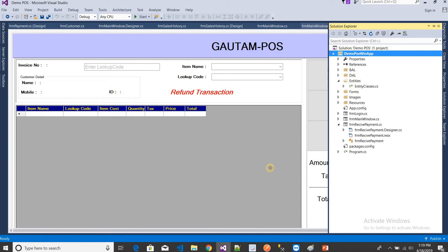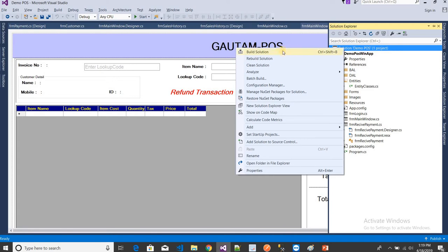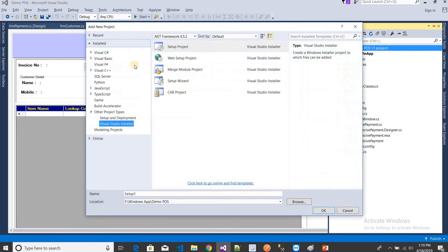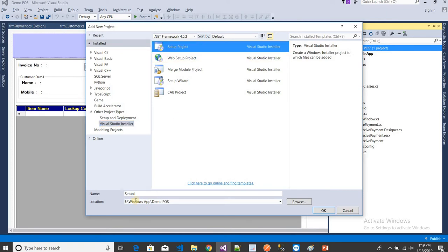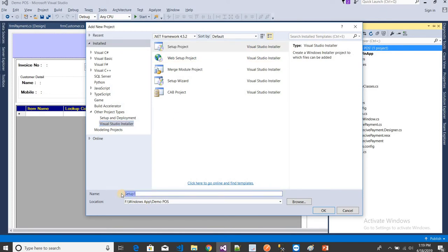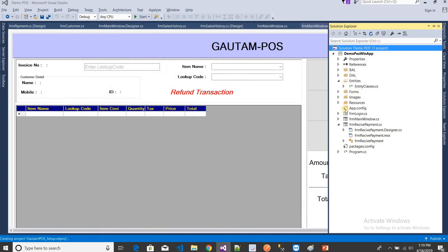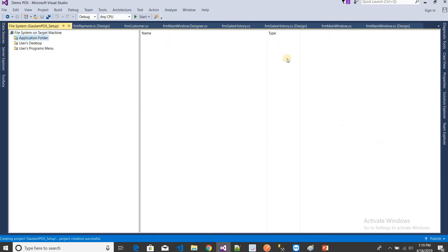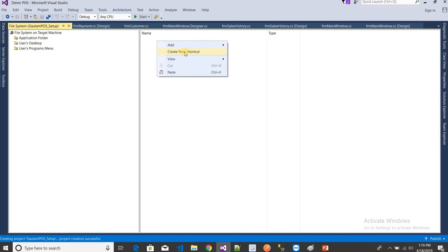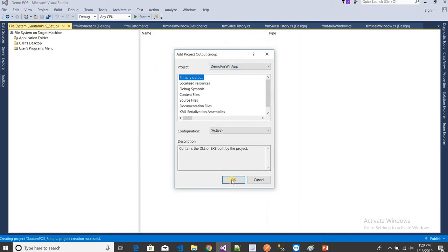To add a setup project in Visual Studio, right-click on the solution and choose Add New Project, then select Visual Studio Installer Setup Project. I'm giving it the name 'GautamSetup'. Once it is added, click on the center panel and choose Add Project Output, then select Primary Output and click OK.